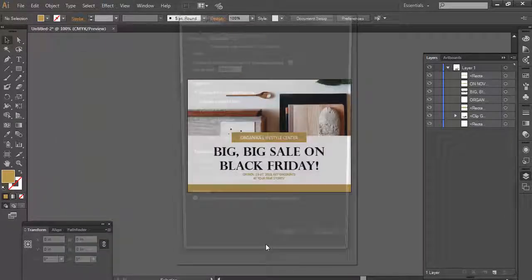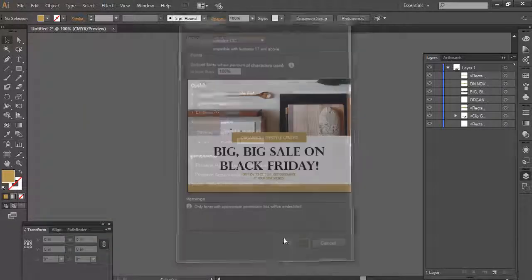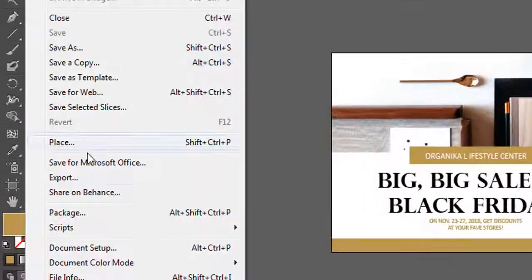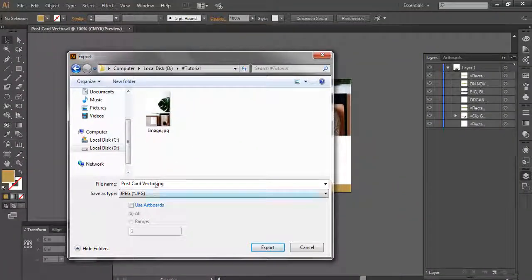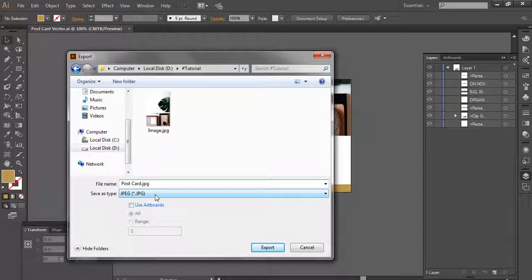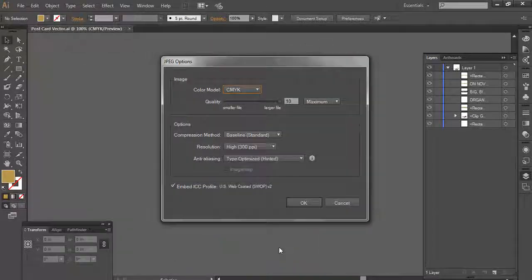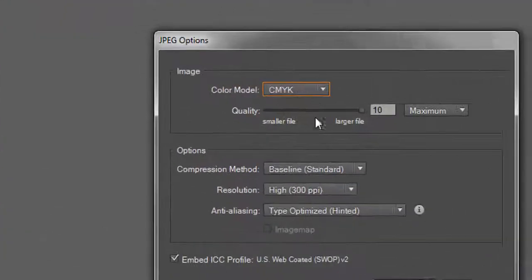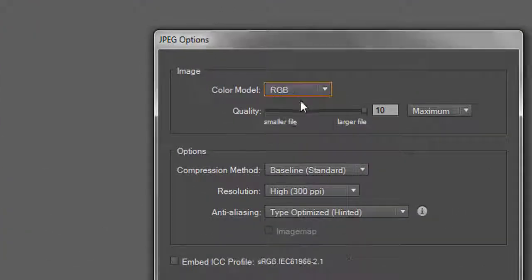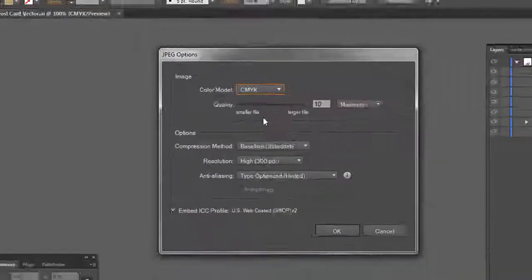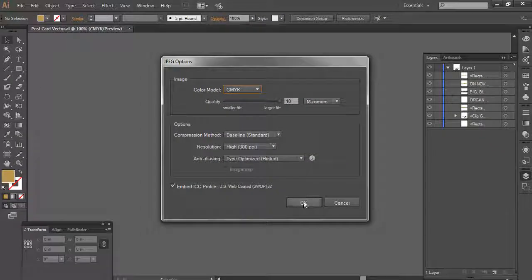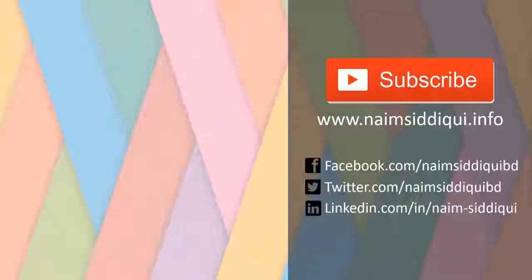Now I'm going to export it as a JPG file. Change the file name if you want, then export. Change it to RGB, no, CMYK will be better for printing graphics, then click OK.